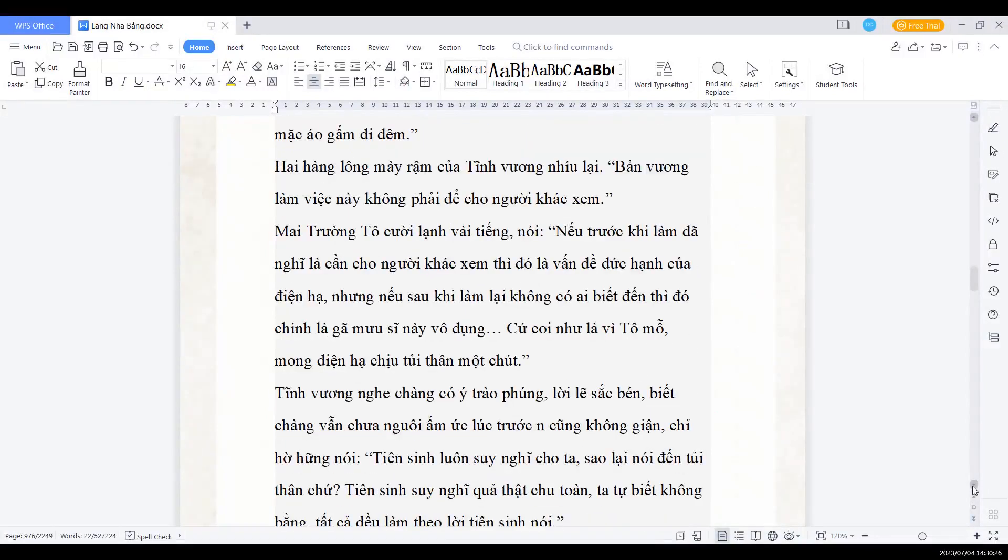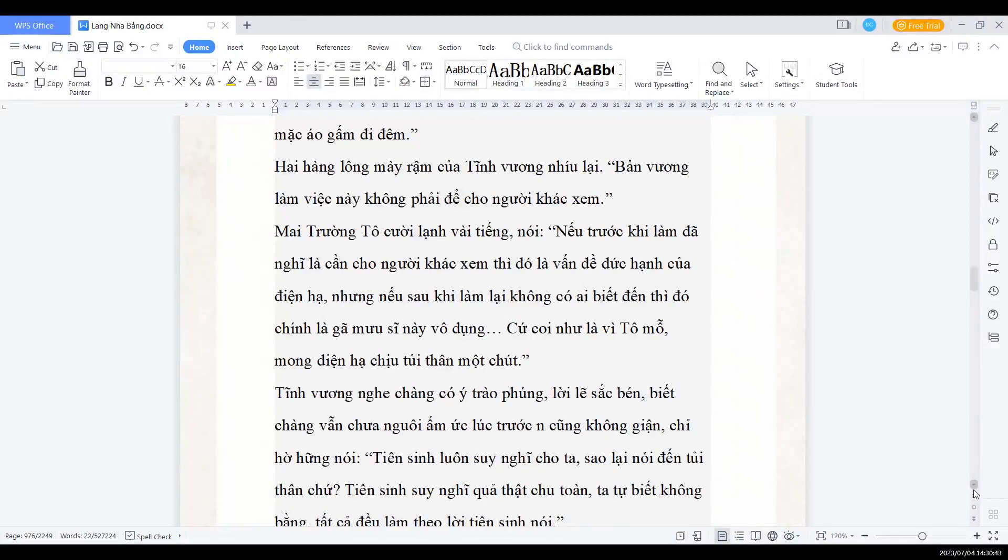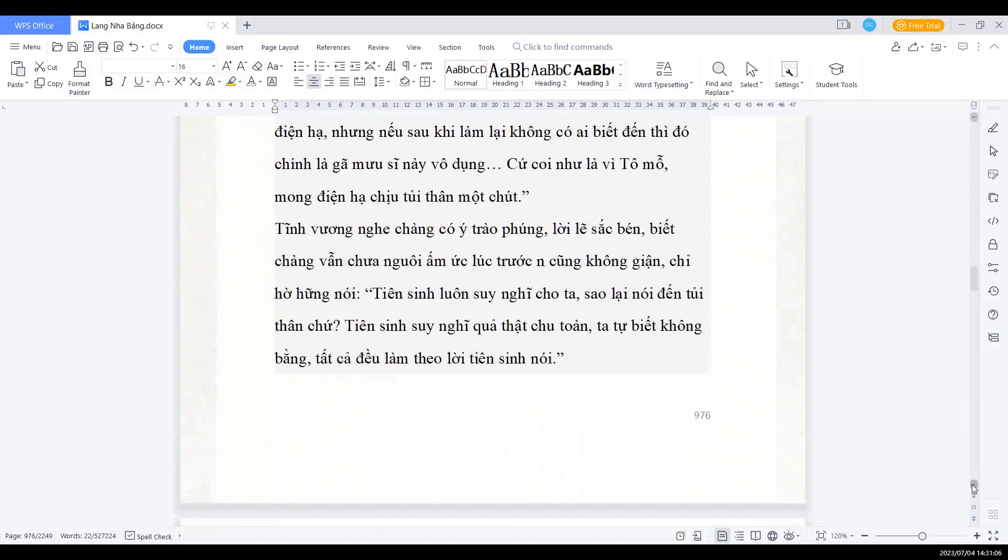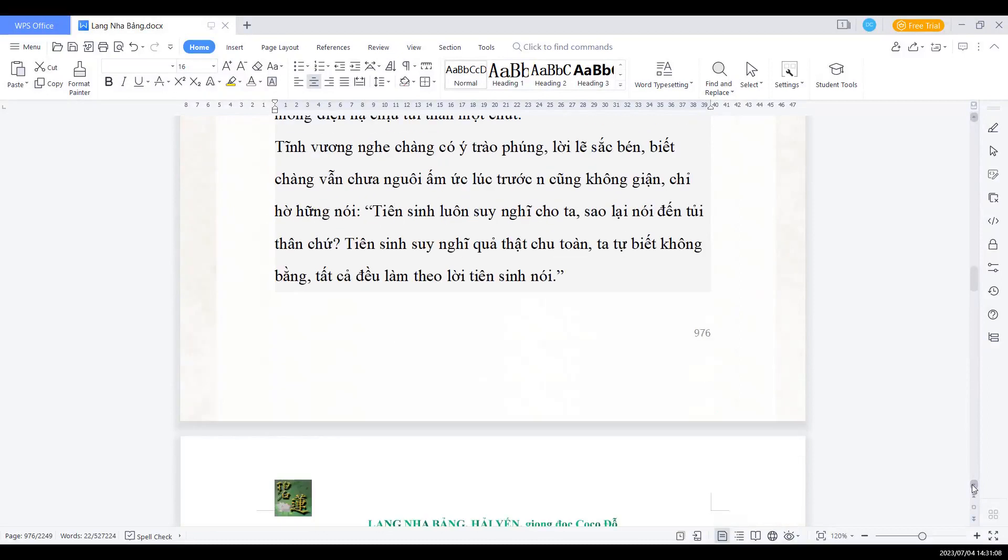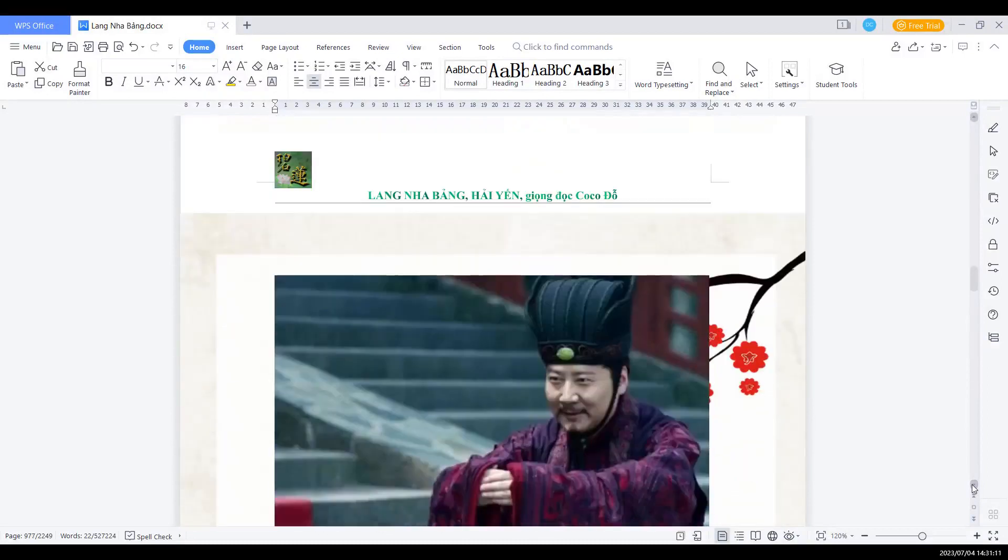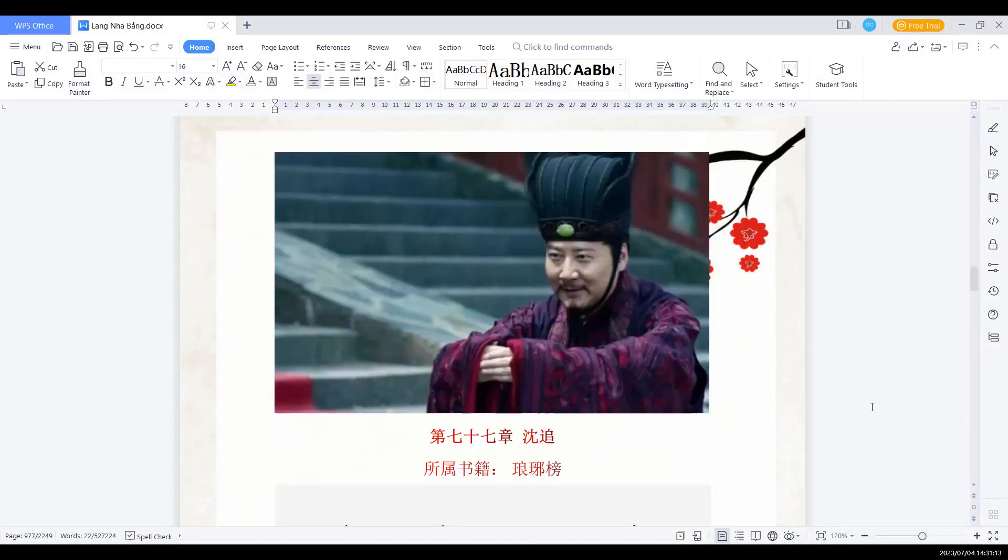Hai hàng lông mày rộng của tĩnh vương nhíu lại. Bản vương làm việc này không phải để cho người khác xem. Mai trưởng tô cười lạnh vài tiếng nói: Nếu trước khi làm đã nghĩ là cần làm cho người khác xem, thì đó là vấn đề đức hạnh của điện hạ. Nhưng nếu sau khi làm lại không biết có ai biết đến, thì đó chính là gã mưu sĩ này vô dụng. Cứ coi như là vì Tô mẫu, mong điện hạ chịu tủi thân một chút. Tĩnh vương nghe chẳng có ý châm phúng, lời lẽ sắc bén, biết chàng vẫn chưa nguôi ấm ức lúc trước, nên cũng không giận, chỉ hề hững nói: Tiên sinh luôn suy nghĩ cho ta, sao lại nói đến tủi thân chứ? Tiên sinh suy nghĩ quả thật là chu toàn, ta tự biết không bằng. Tất cả đều làm theo lời tiên sinh nói.